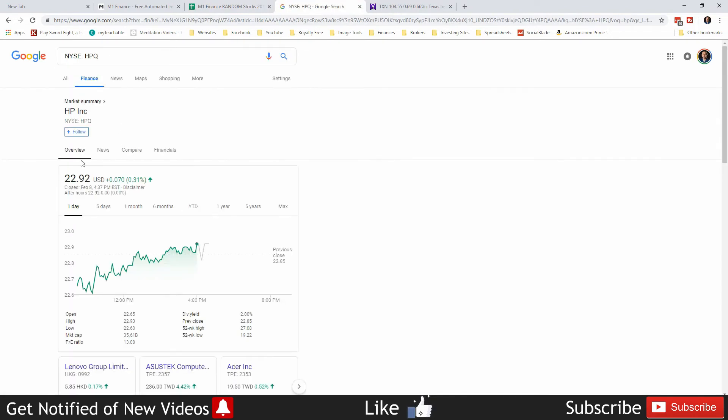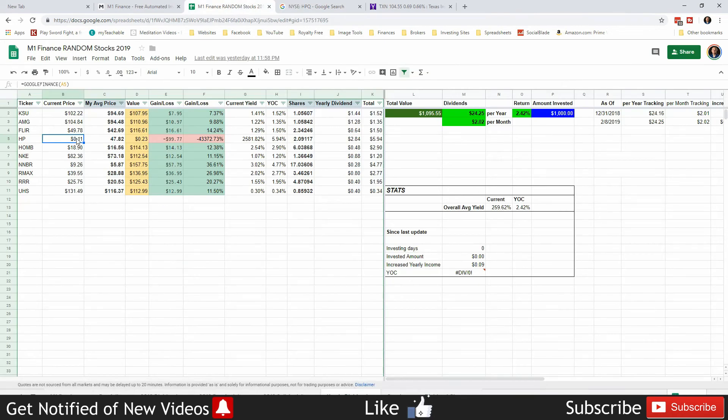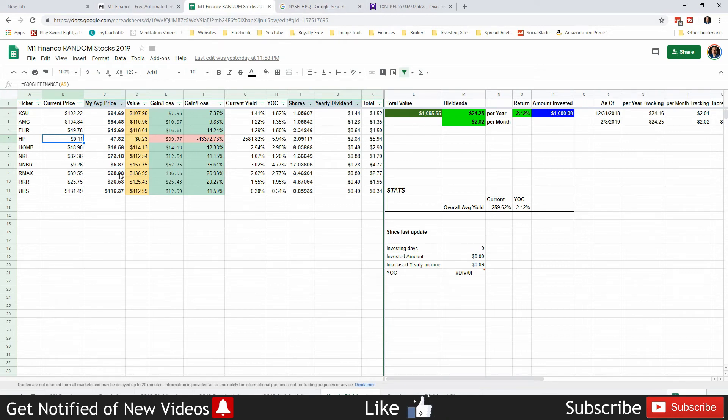It is obviously $22.92 and not 11 cents. But as you can see, this is a formula that pulls it straight from Google Finance, so I don't know why it's doing that. This week Google Finance is messing up my portfolios on the growth and on the gains and losses.